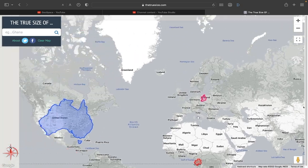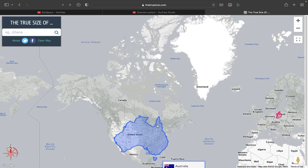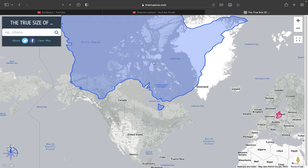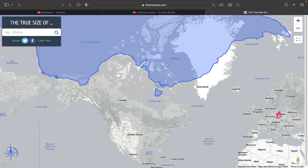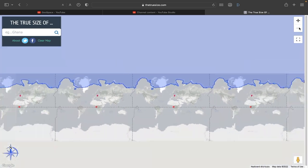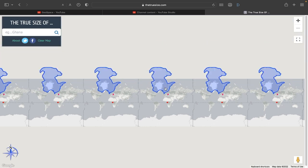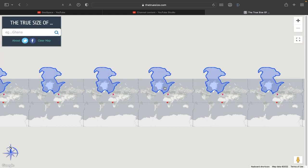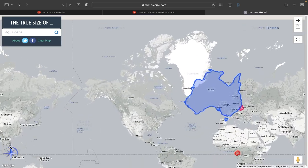Something interesting happens if you drag stuff all the way up — it just kind of breaks the system. You can do this and then I'm not sure what's going on here, but yeah, that happens.